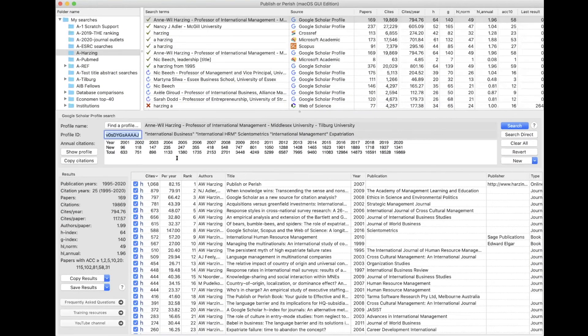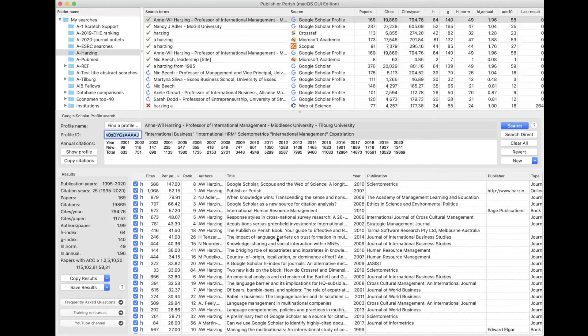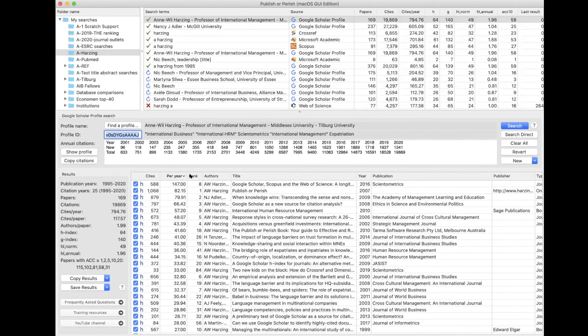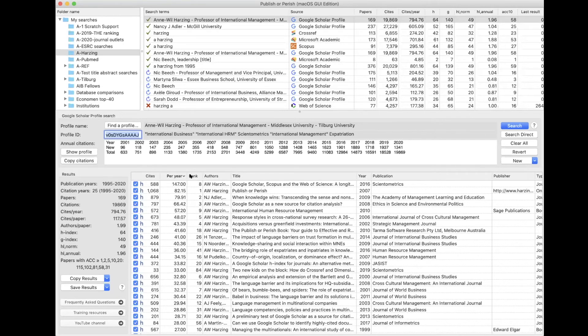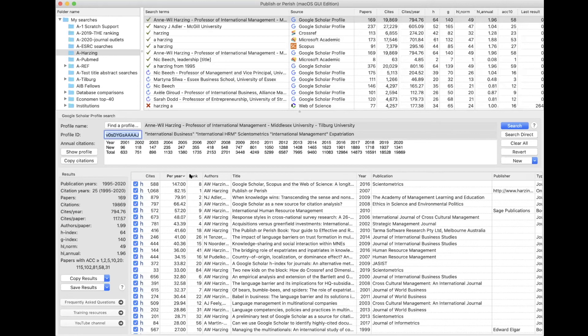You can also sort by citations per year because obviously articles that have been published in the last couple of years will not have as many citations as articles that have been published 20 or 30 years ago. So an article that was published one or two years ago and already has a lot of citations is likely to be a really important article for your PhD.